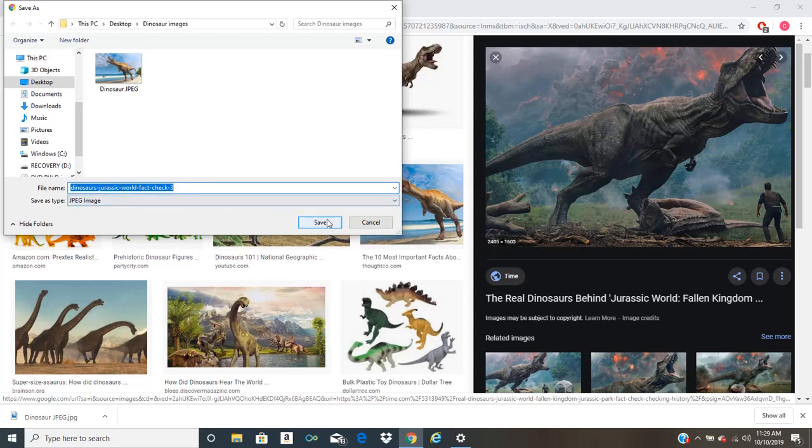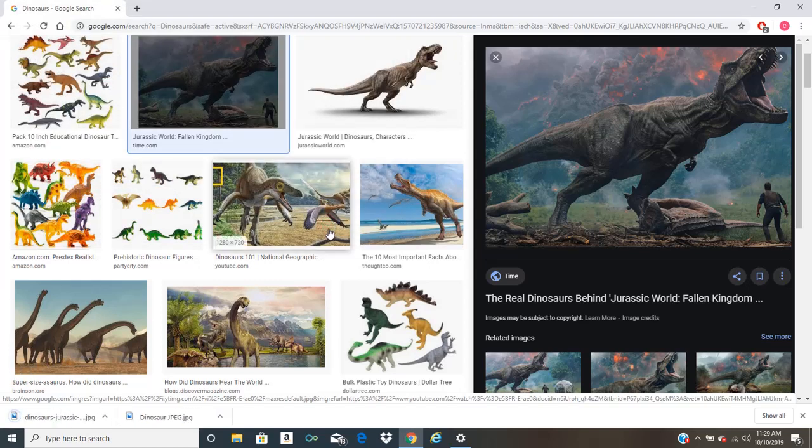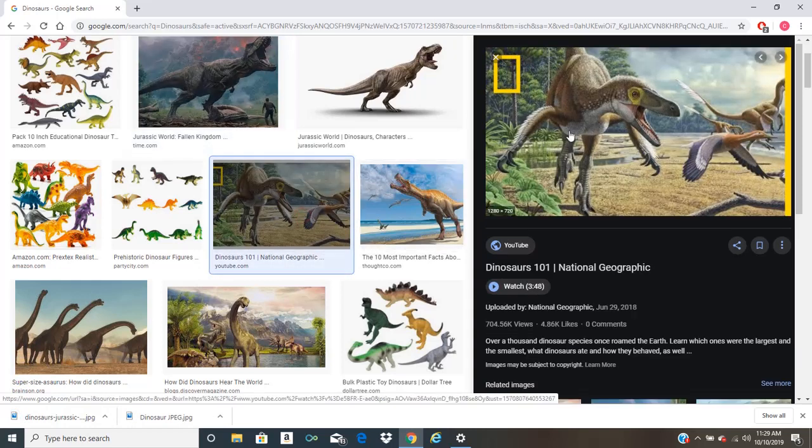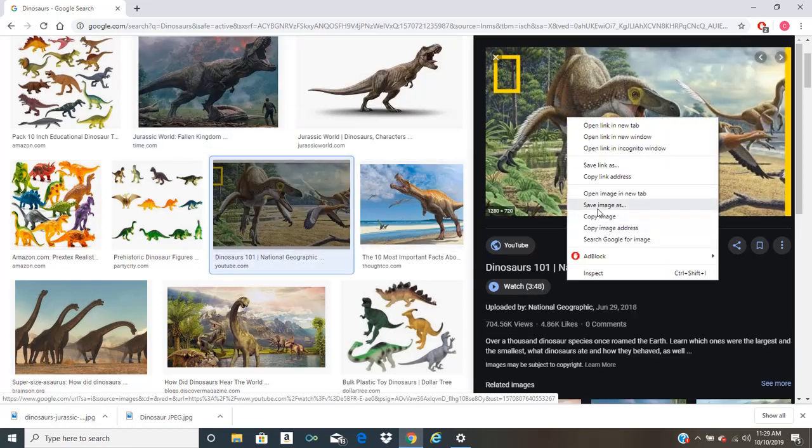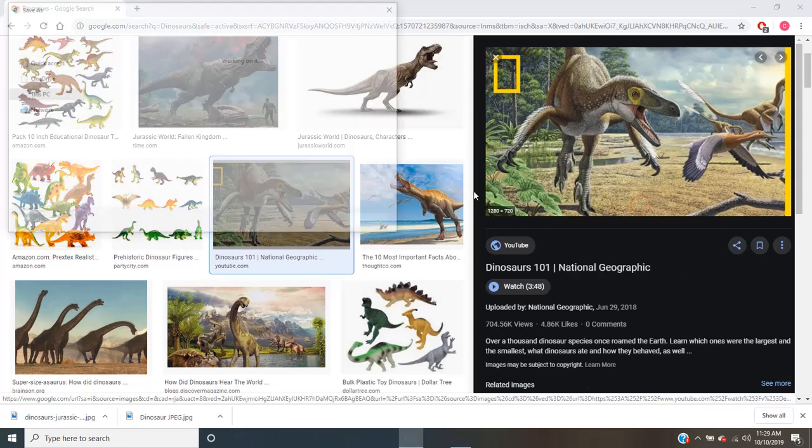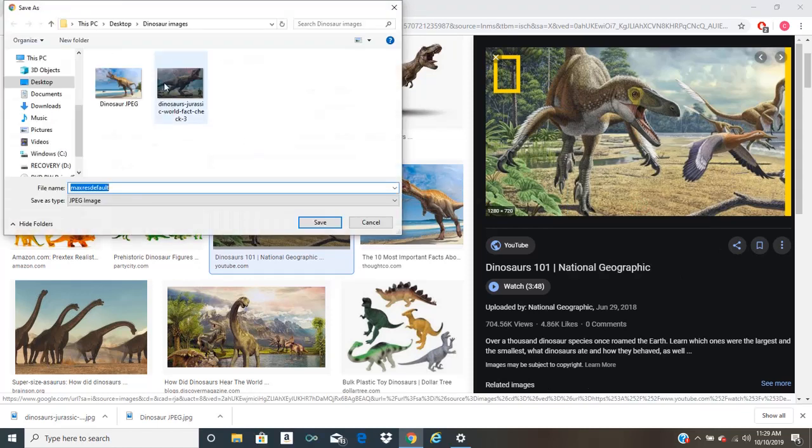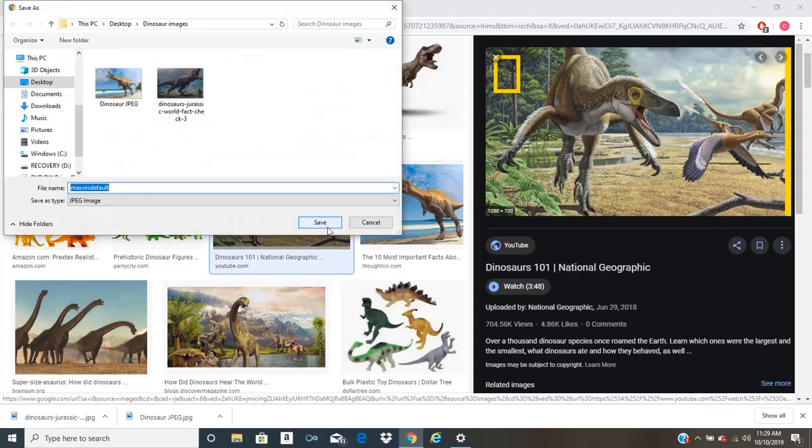And yeah, that's a good enough title for it. Hit save. And let's pick this image of Velociraptor. And we'll also save that to the same folder.